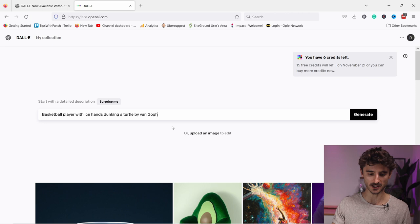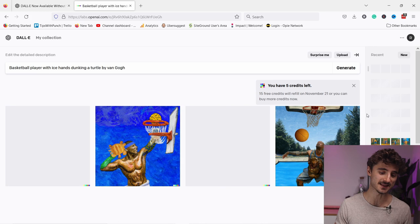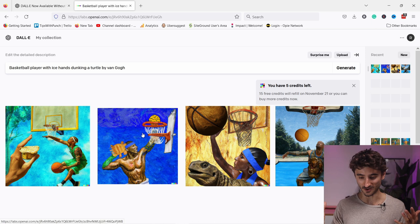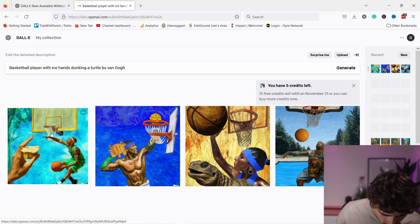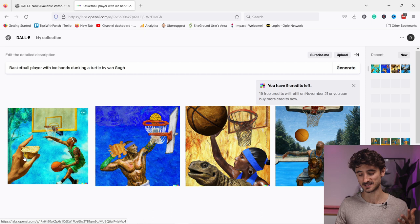So let's go and type in 'basketball player with ice hands dunking a turtle by Van Gogh' - let's see what it gives me this time. Sometimes it gets quite abstract, so I'm just curious because every time you might get a bit different results. You can see like this is really like almost artsy stuff - like what's going on here? There's a huge hand, there's no turtle here, the net is kind of... I don't know, it's just really cool stuff that you can generate with this one.